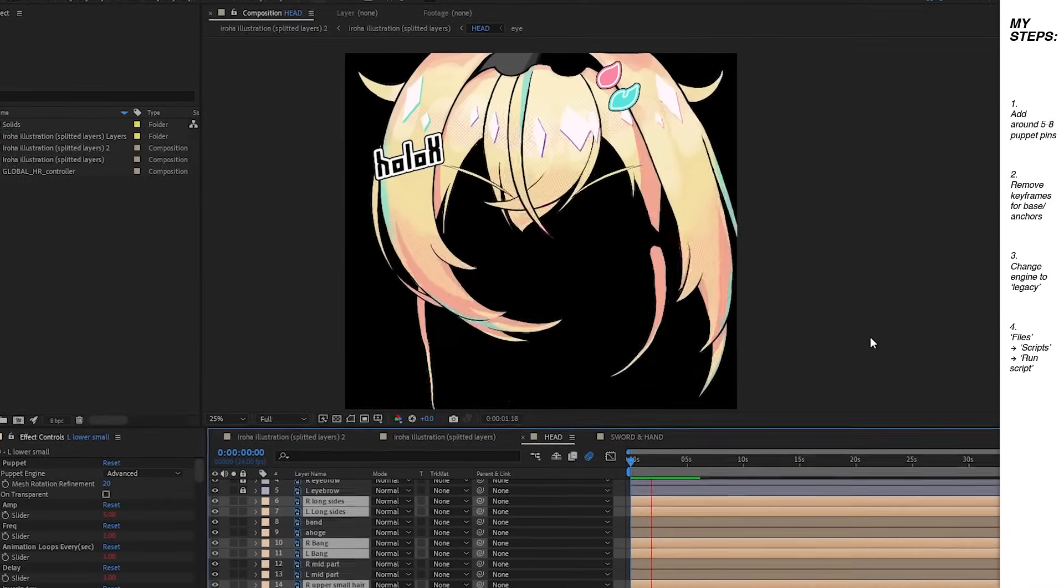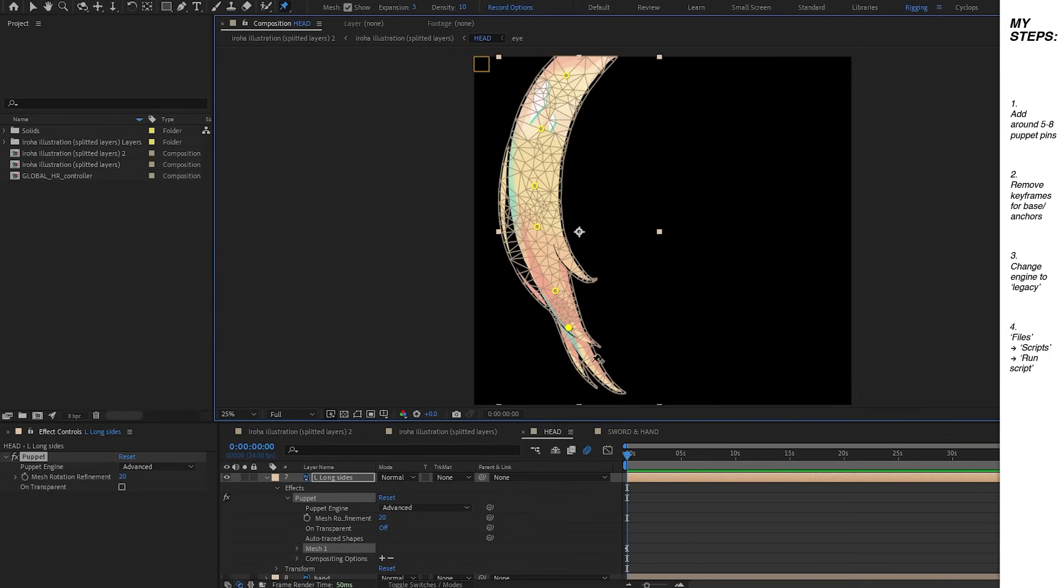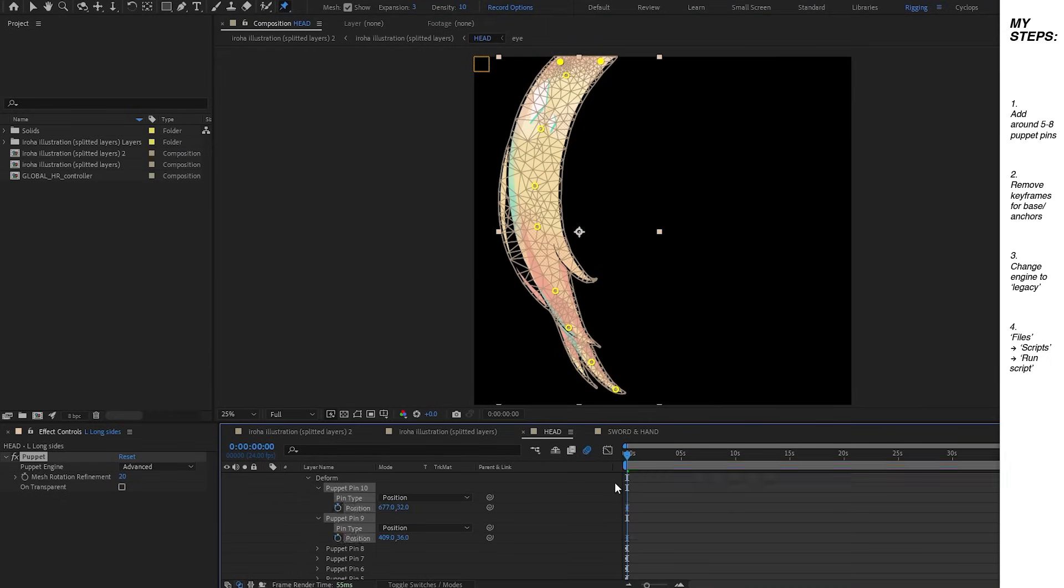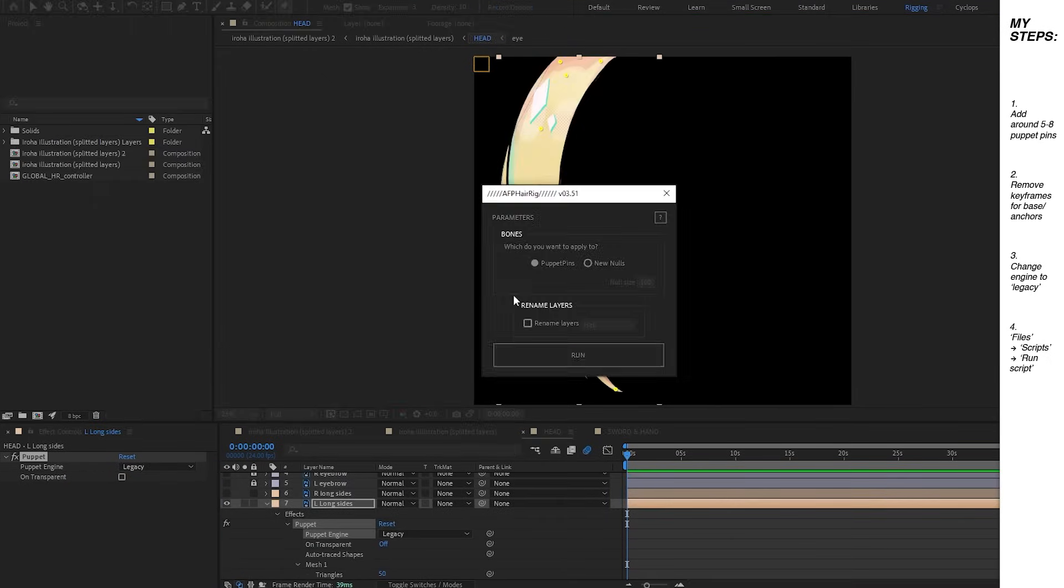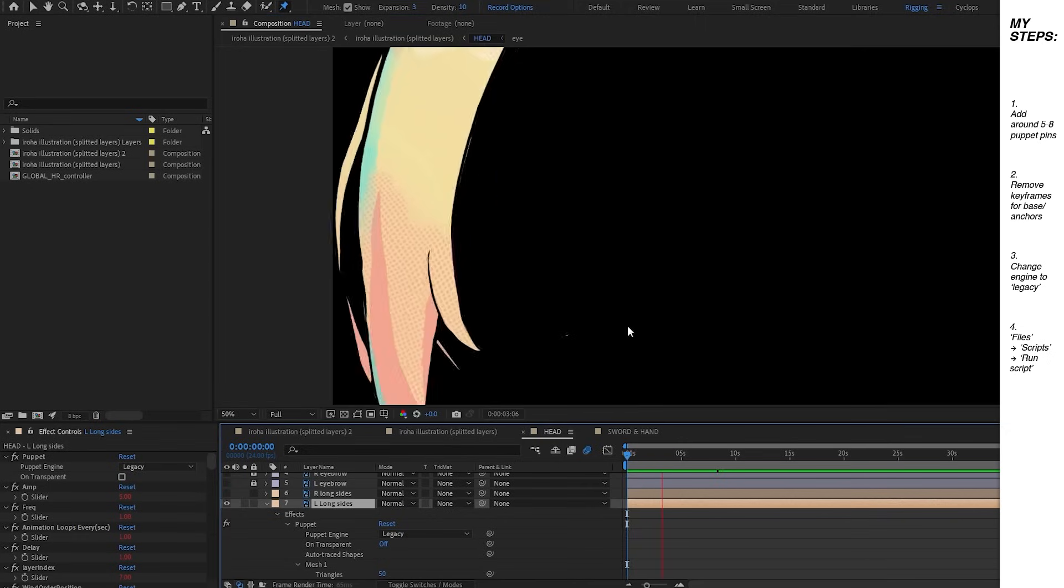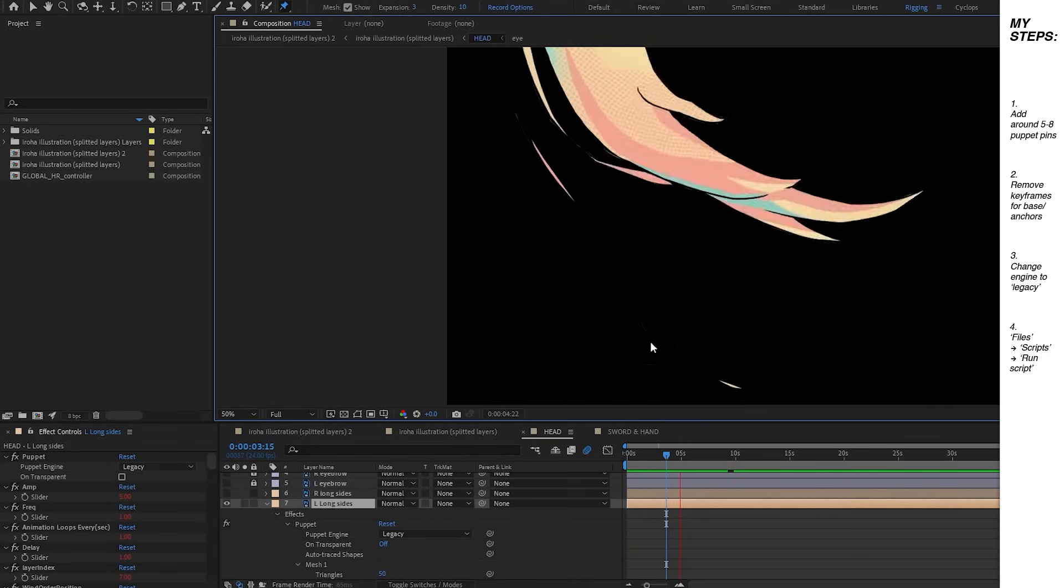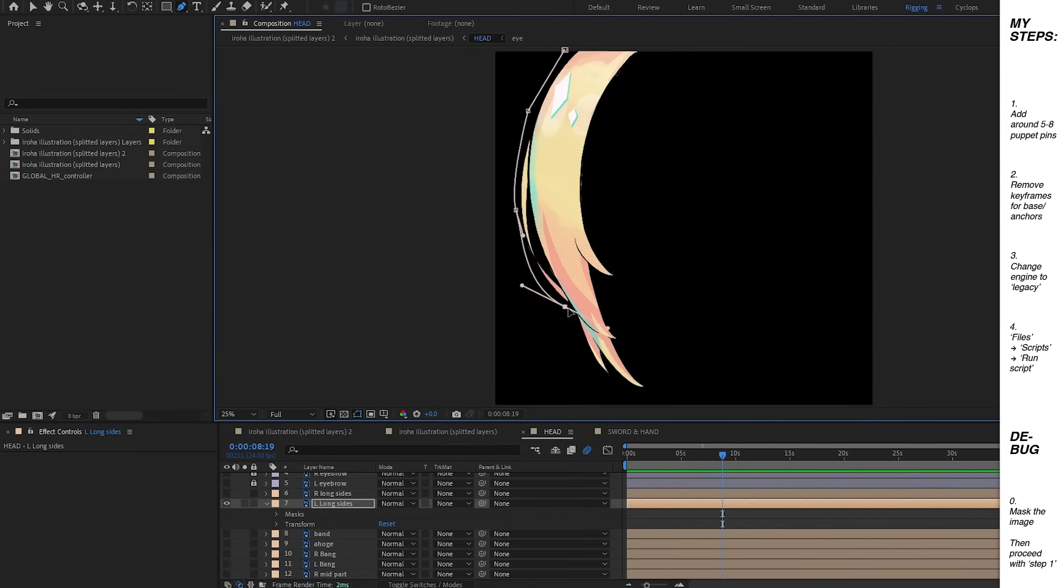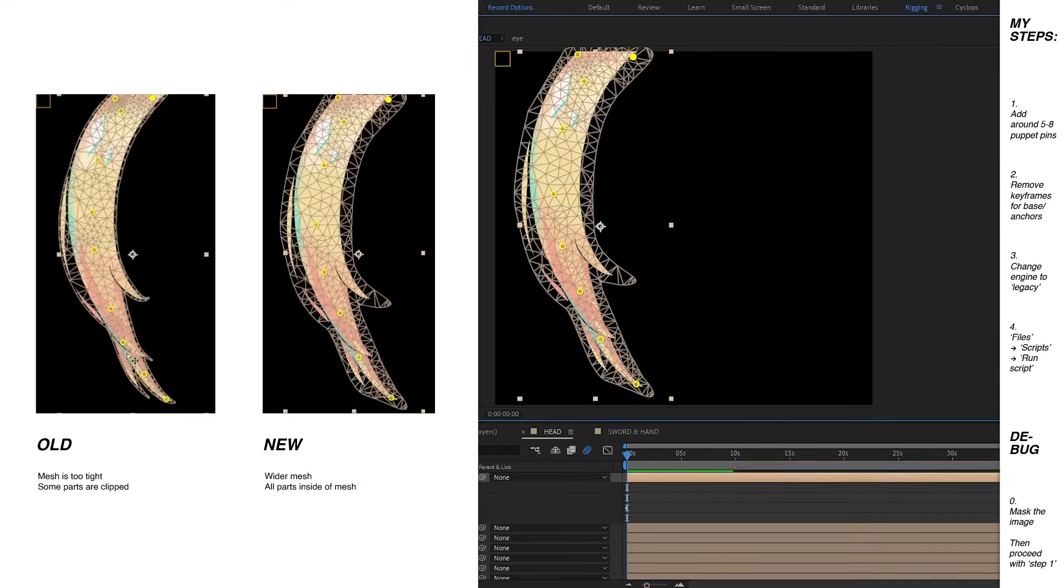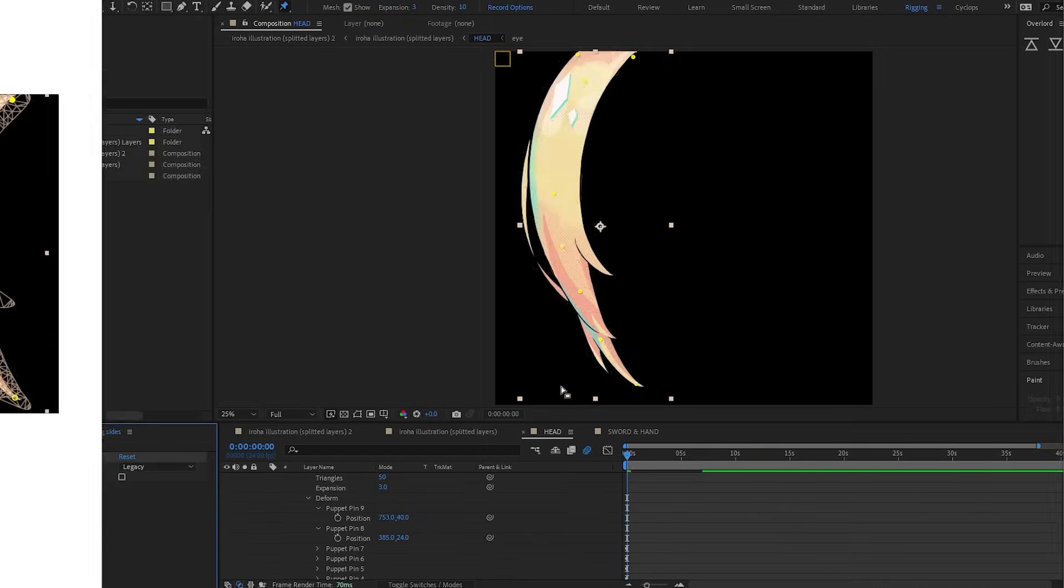However, there were some minor bugs that I encountered. Sometimes there's this issue where not every pixel is included in the mesh. This often happens to thinner parts of the illustration. To solve this, all you have to do is mask out the shape of the illustration. This was done to make sure that the mesh will cover every area of the hair. Then you can continue with your usual steps of putting in puppet pins.